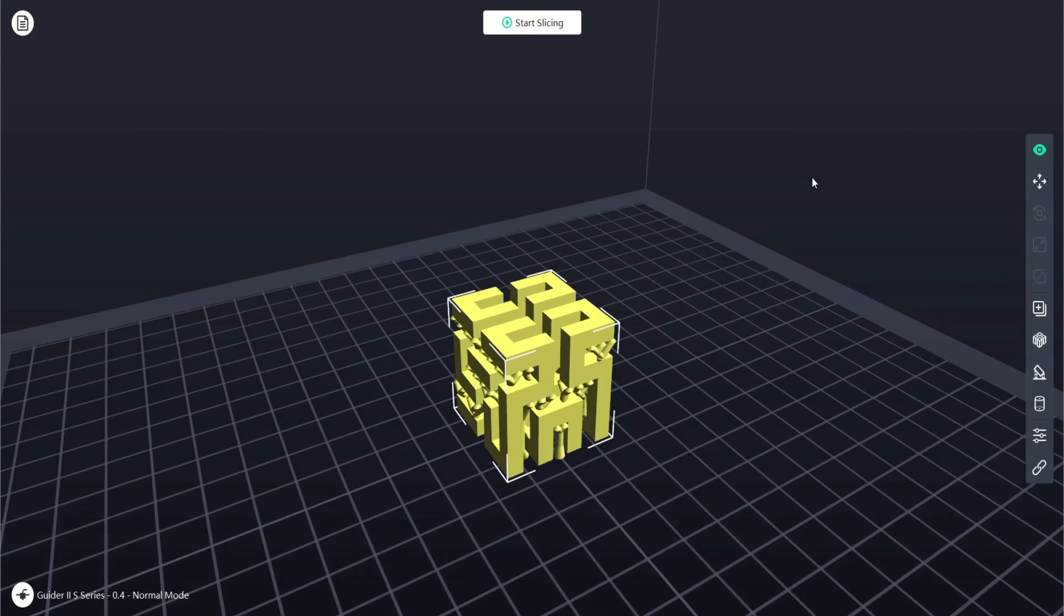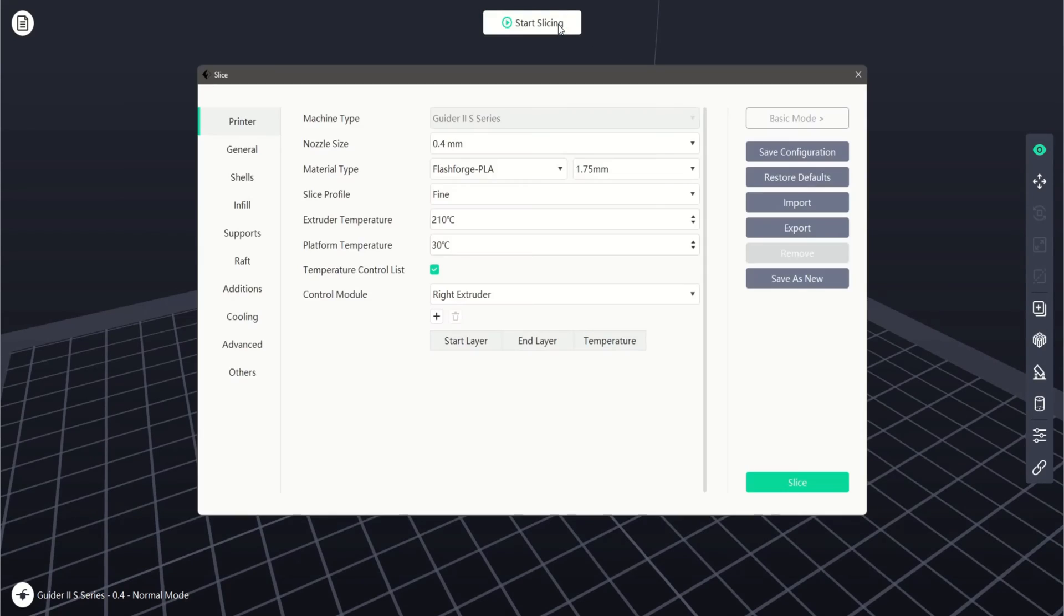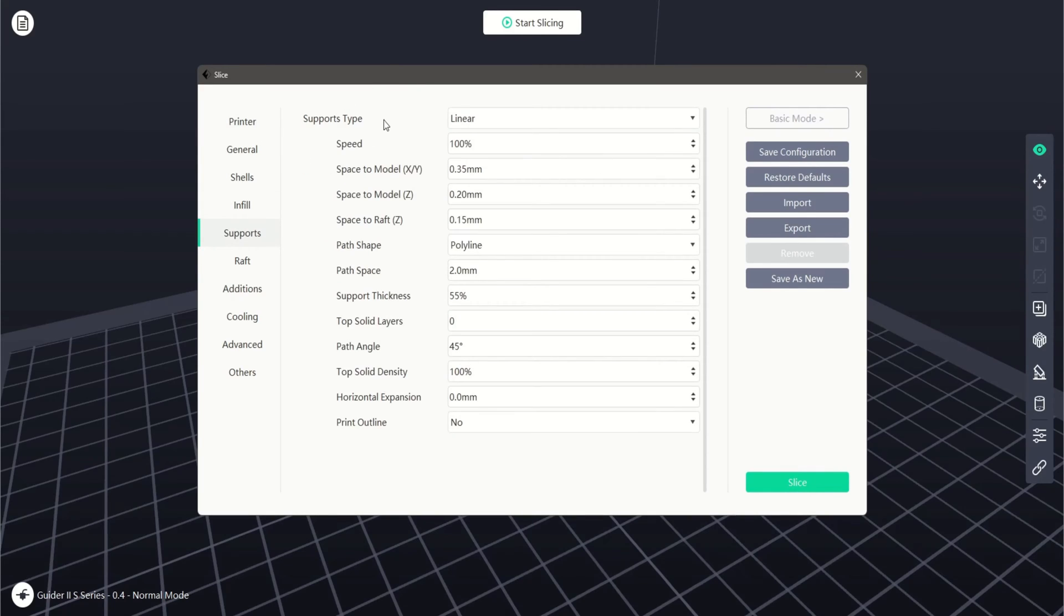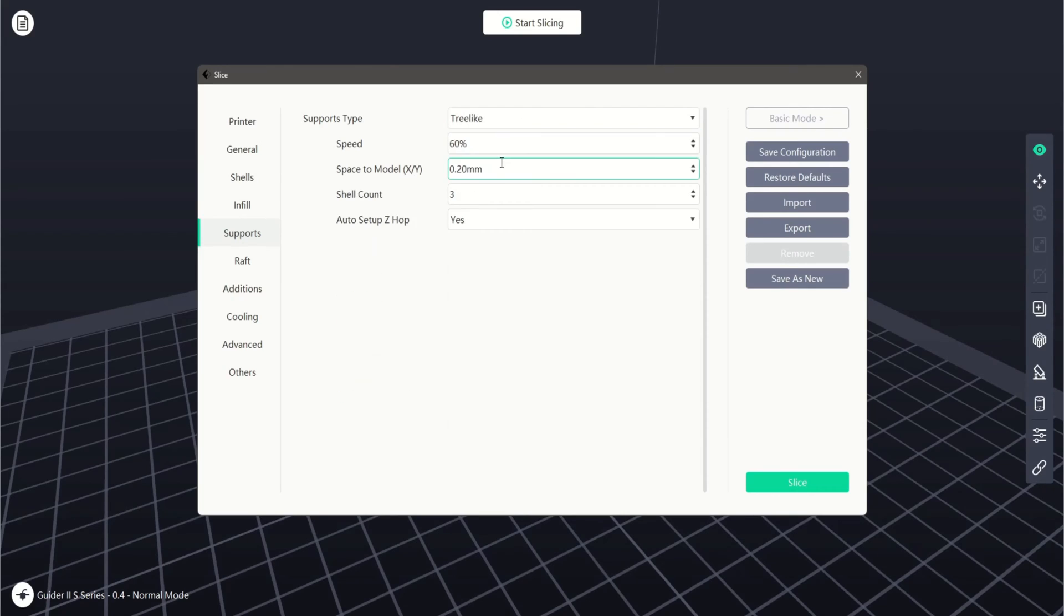Now that we have added supports to our model, we can click on the start slicing button at the top of the main screen. On the left hand side, we can click on the supports dialog. The first option relates to the style of support structure we have chosen to use, either linear or tree-like.